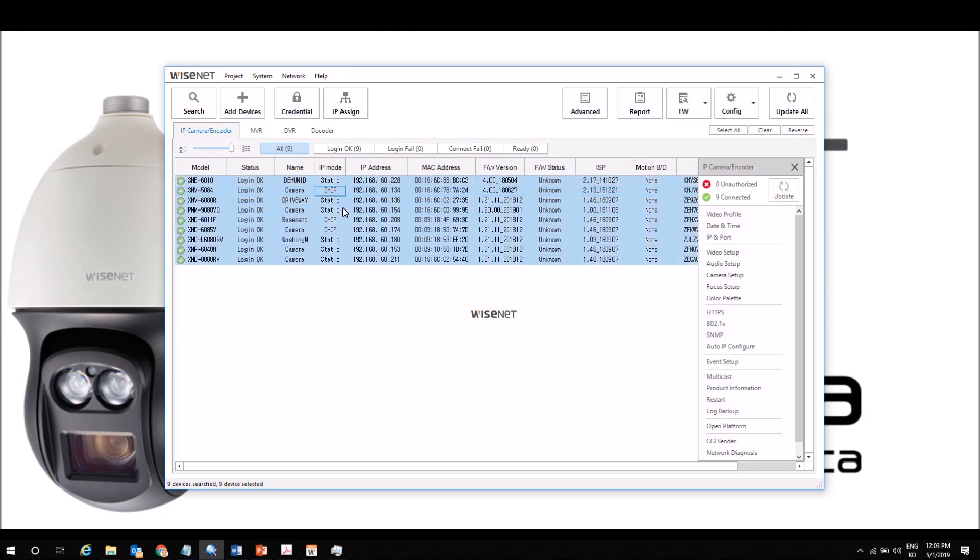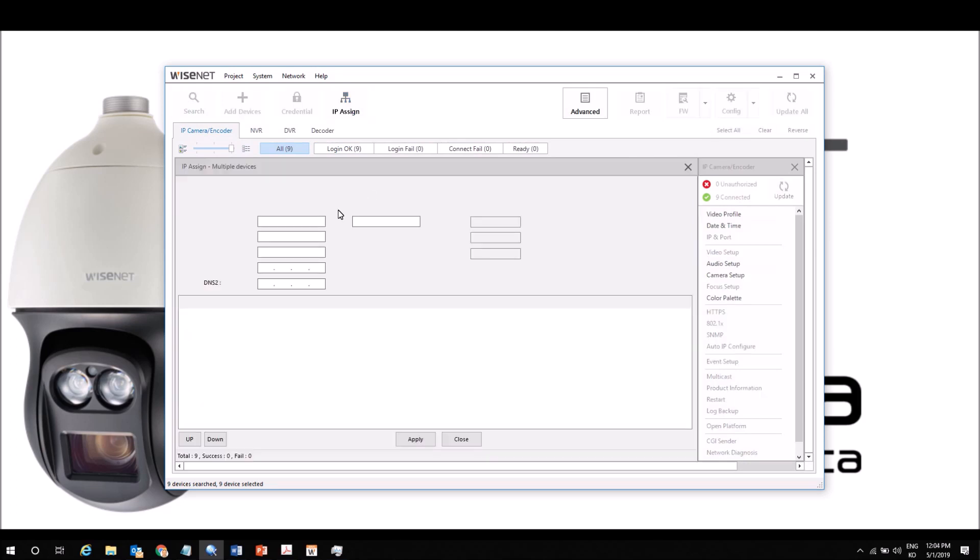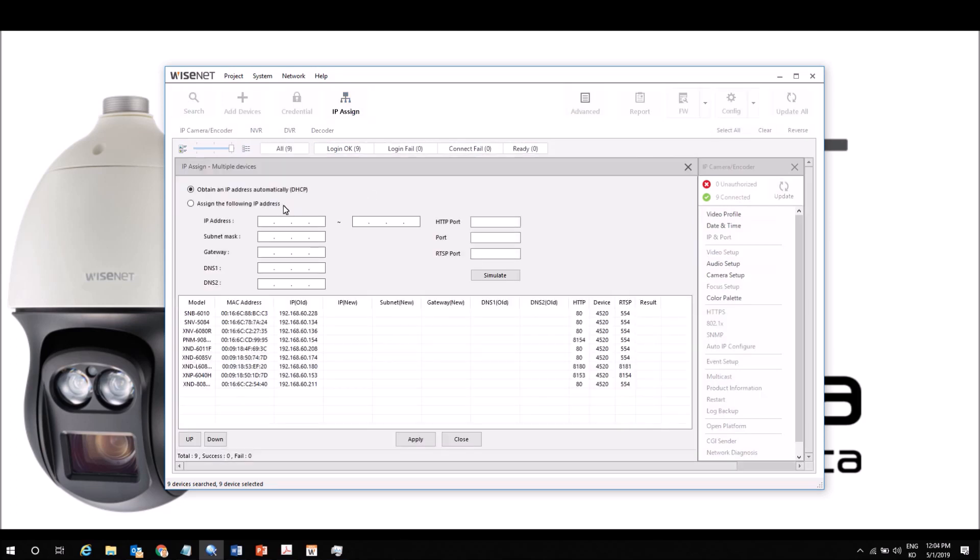If we need to make changes to lots of cameras, we can select them all, go to IP Assign, and then we tell it what IP address to start at.